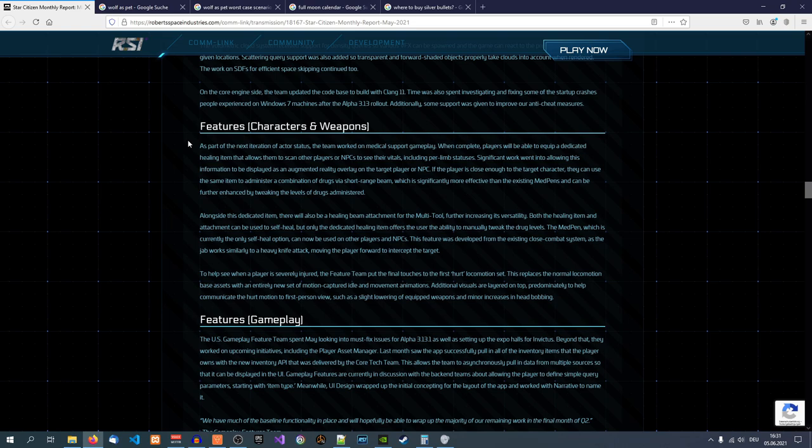Now, this sounds good on its face. You get a medical item for diagnosing injuries on other players or yourself, like a tricorder on Star Trek.